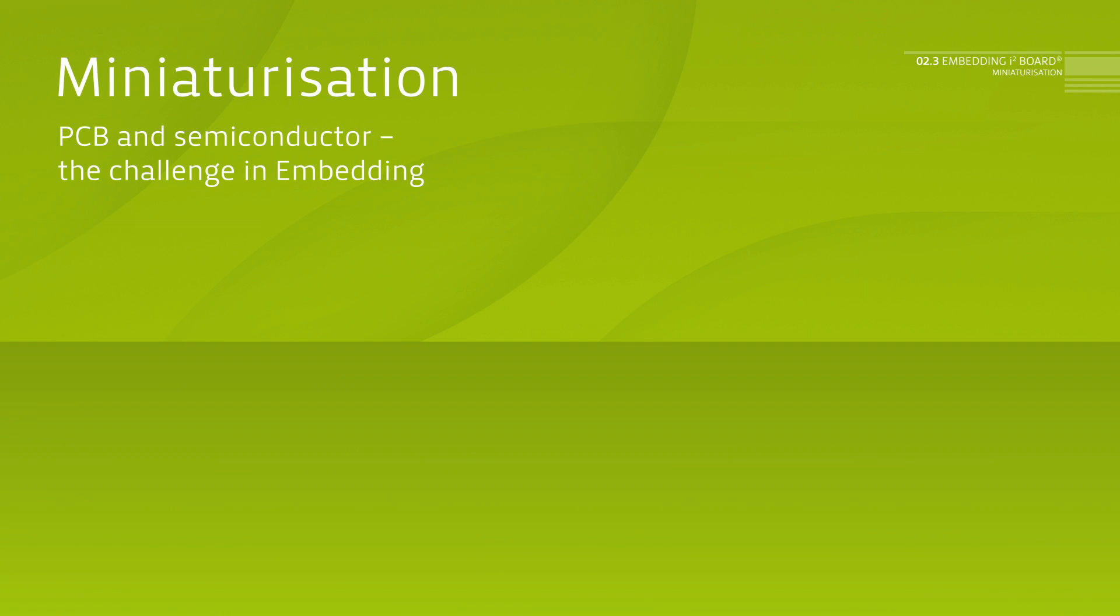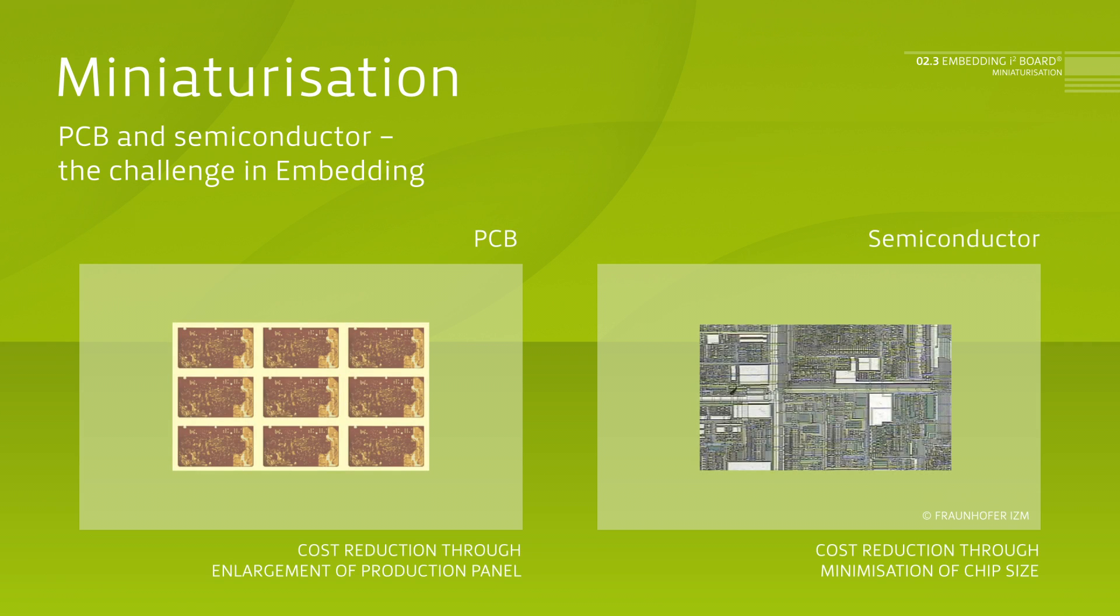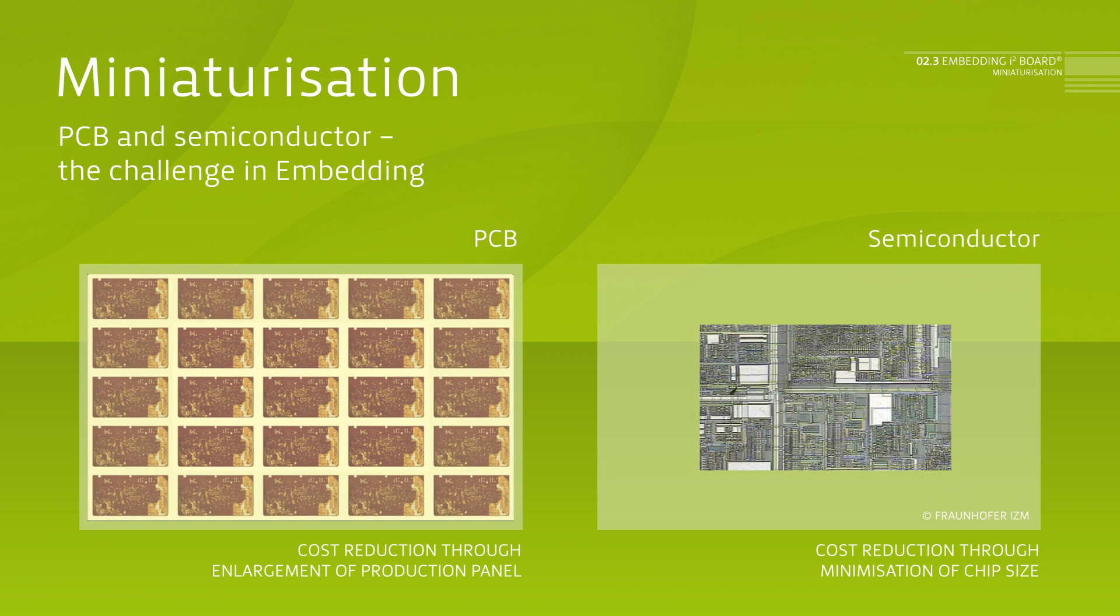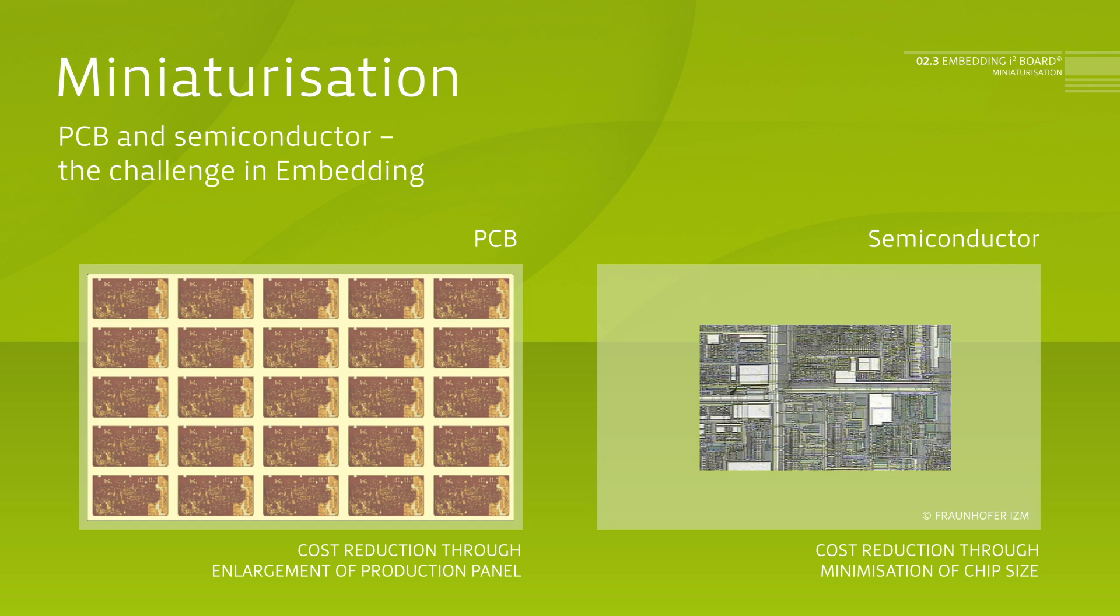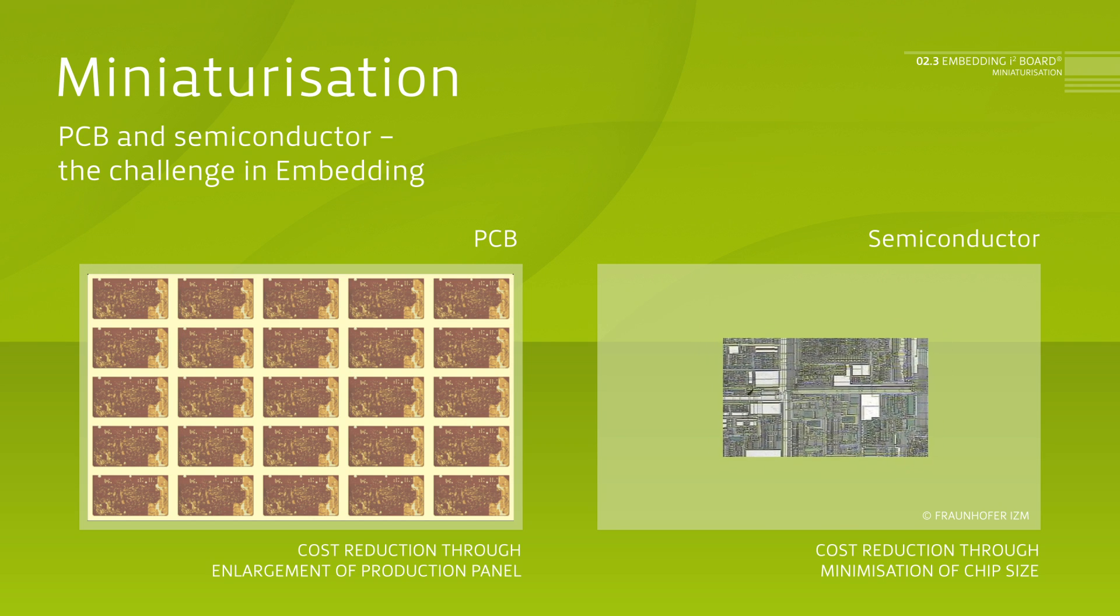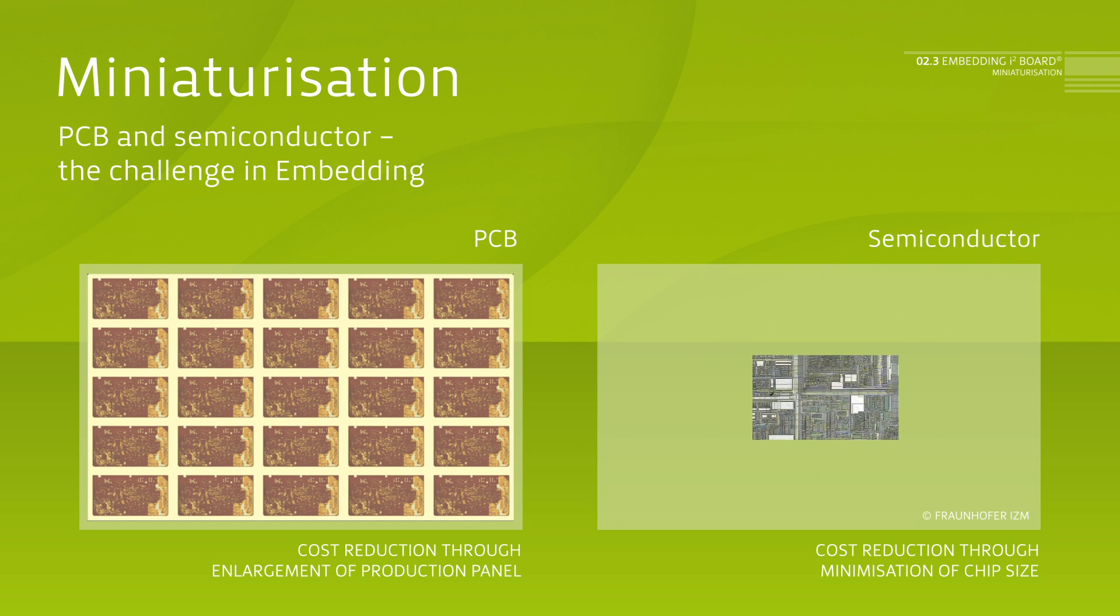In this area, the following challenges need to be mastered. Manufacturers of PCBs intend to keep costs low for big production panels. Semiconductor manufacturers, however, map their technologies in increasingly smaller structure widths, due to cost pressure.